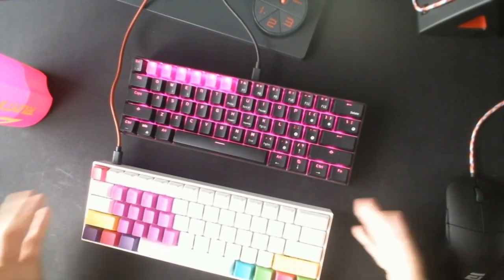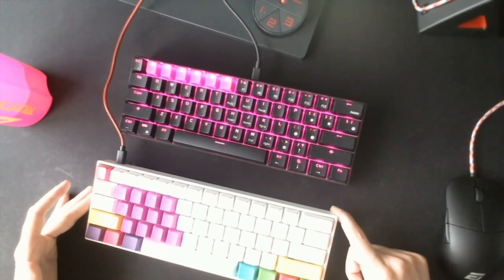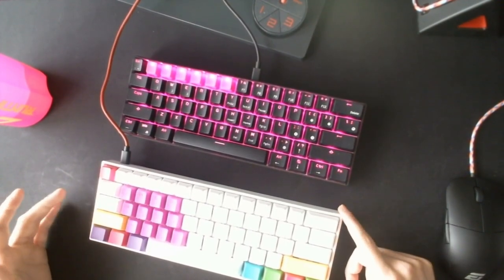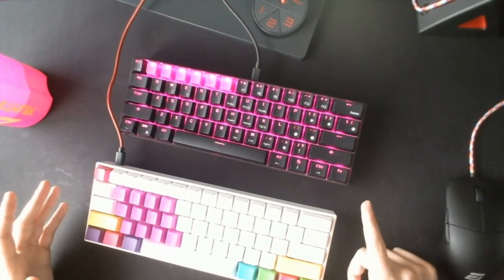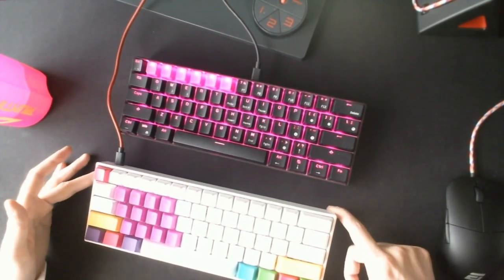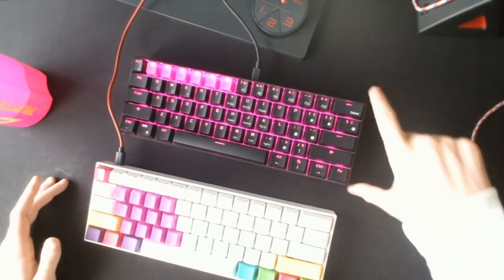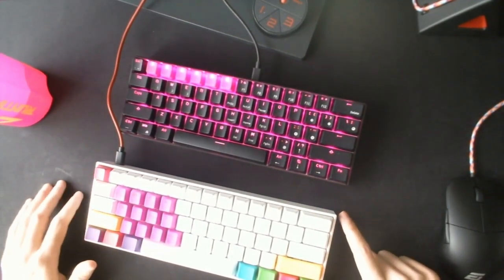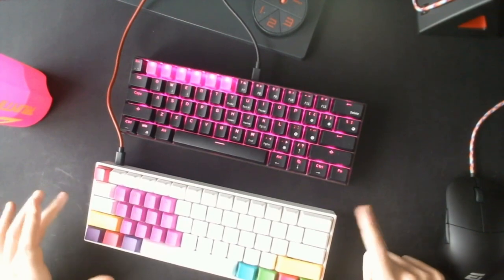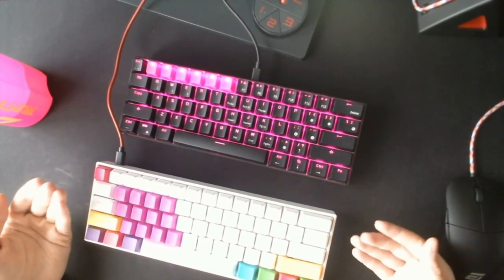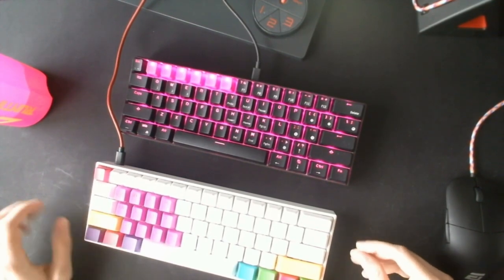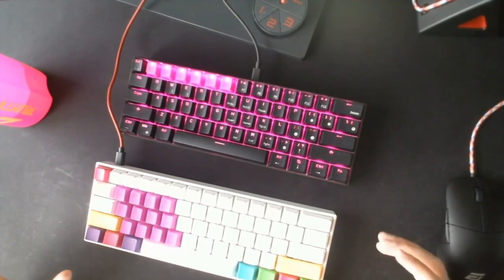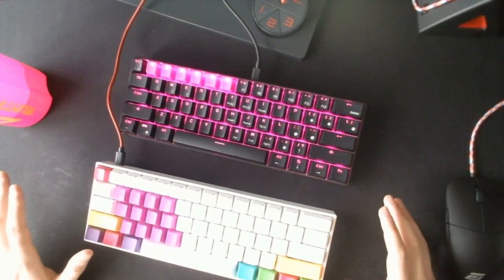There is another small difference which is preference. The Royal Kludge 61 is a little bit more flat, and the Anne Pro 2 goes a little bit more up I would say. This is actually pretty comfortable for the hands, but this is only my personal preference.